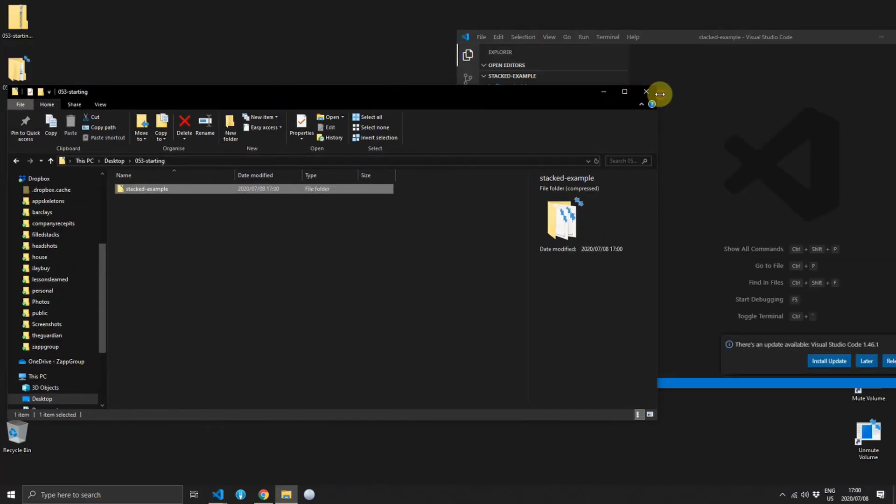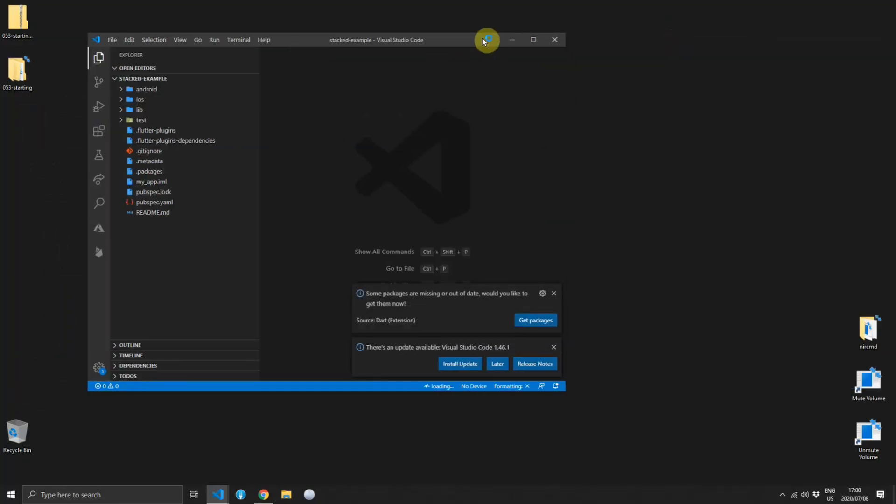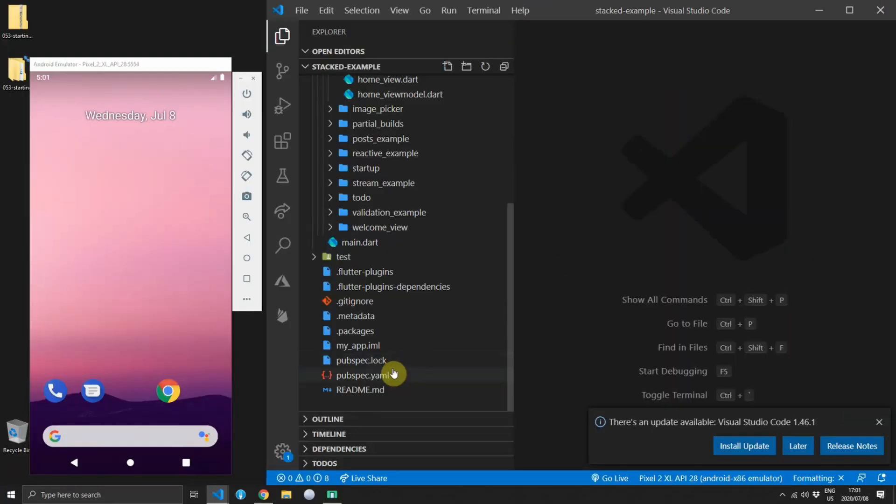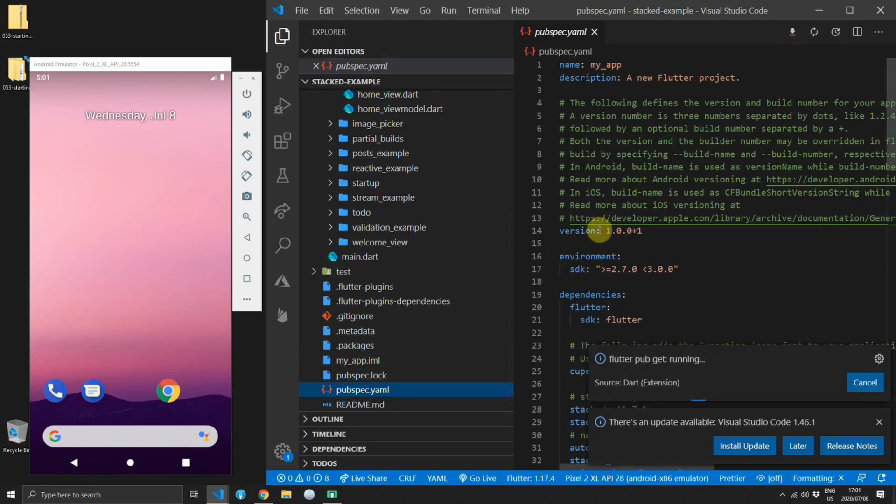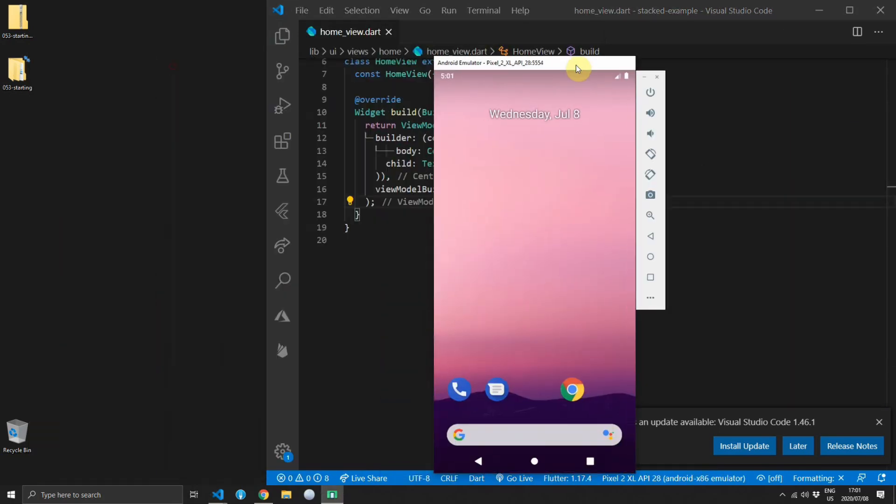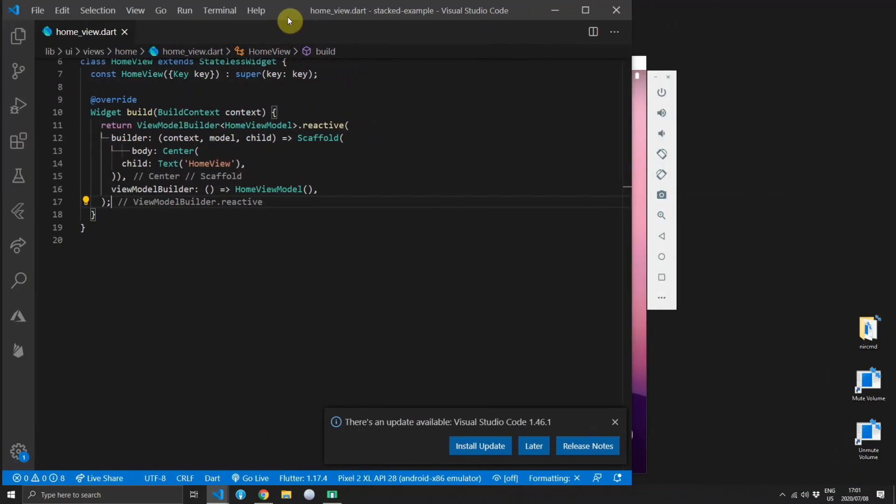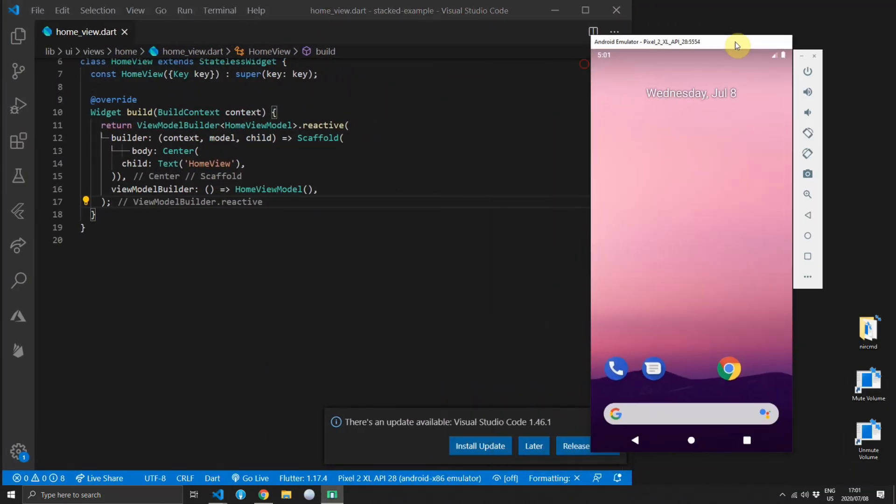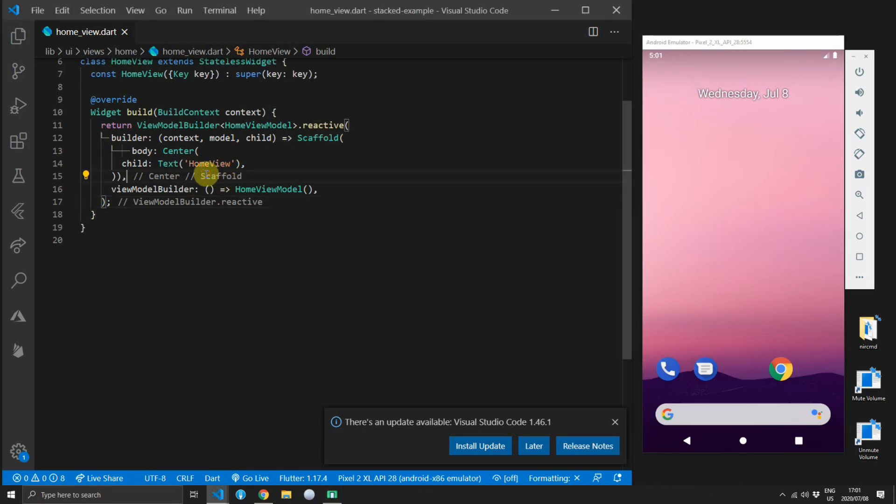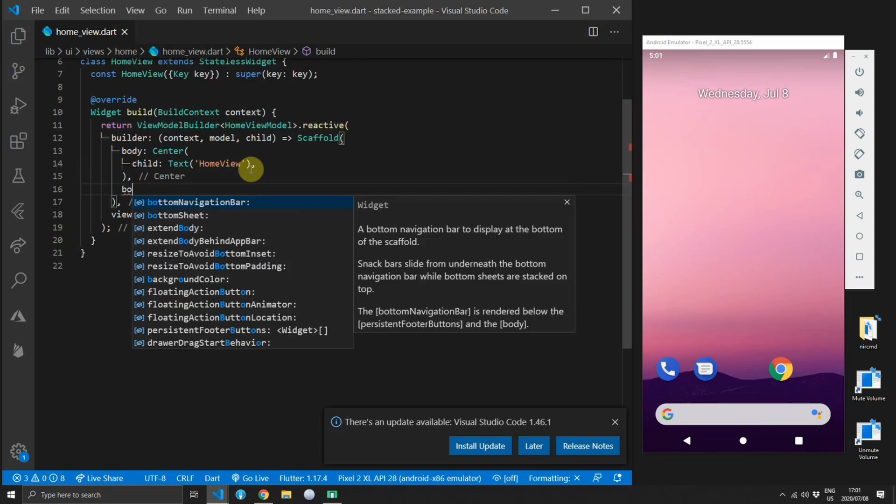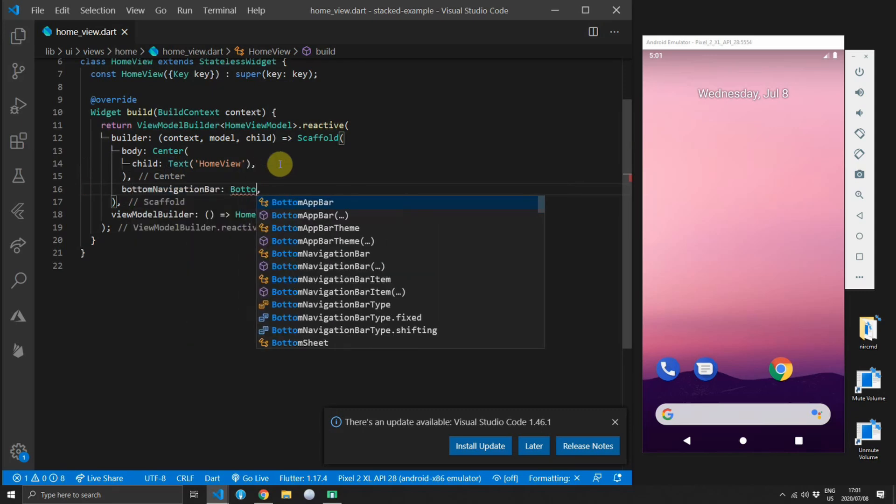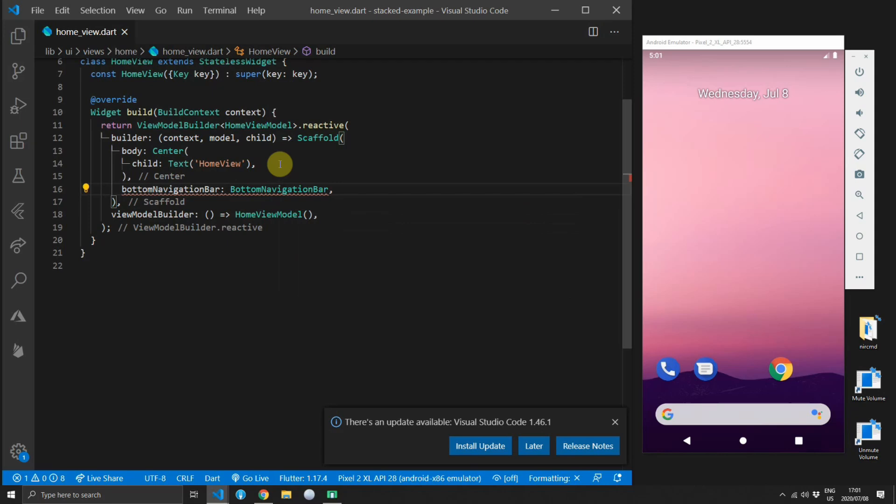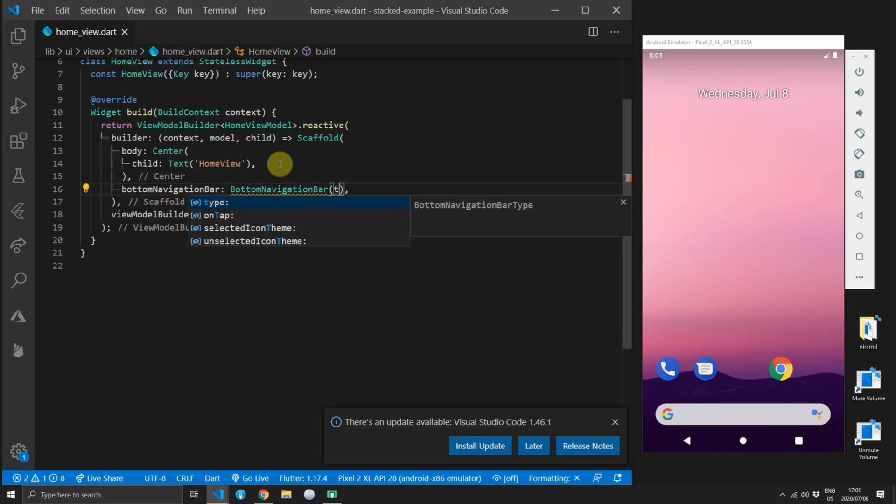Once you've downloaded the code and opened it up in Visual Studio Code, go to your pubspec.yaml and then you can download all the packages before we start. I'll just change my setup because I like the emulator being on the right side of the screen. Once you have the code open then you can open up the home view file where we will be adding our bottom navigation bar. Just for reference you can press ctrl P in Visual Studio Code and you can type in the file that you want to jump to.